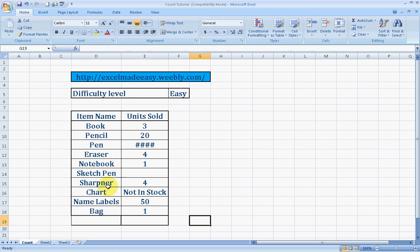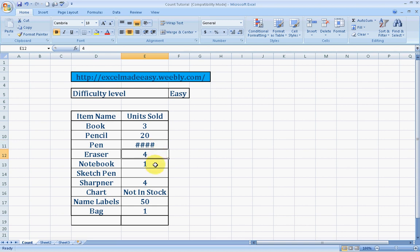These are the units sold: 3, 20, and here there is a hash sign special character. Erasers 4, one notebook, sketch pen blank, sharpener 4, charts are not in stock, name labels 50, and bag 1.